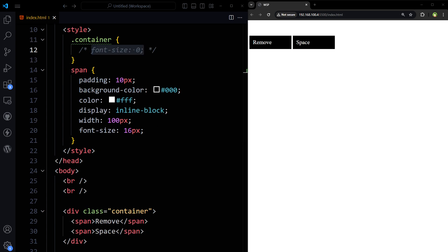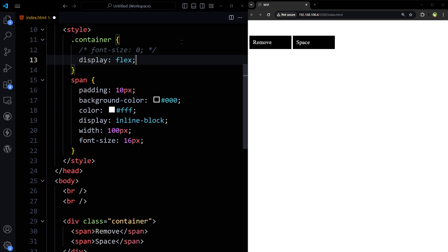Or use flexbox. Make outer div flex. Display flex. It will also solve the issue. It will also work.